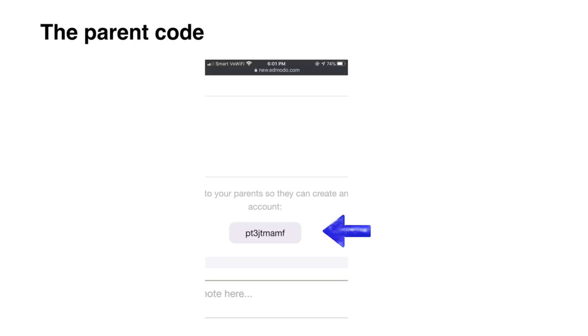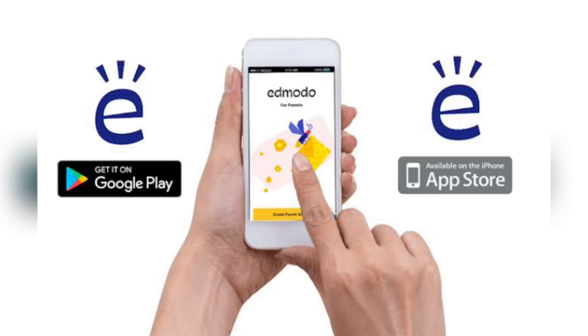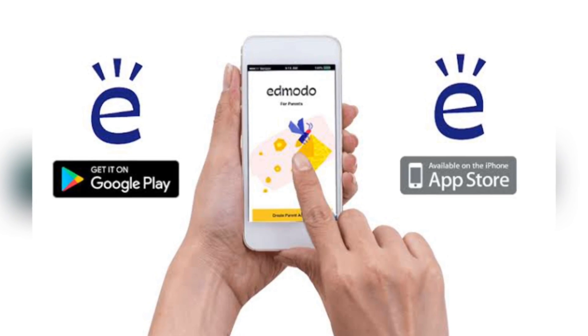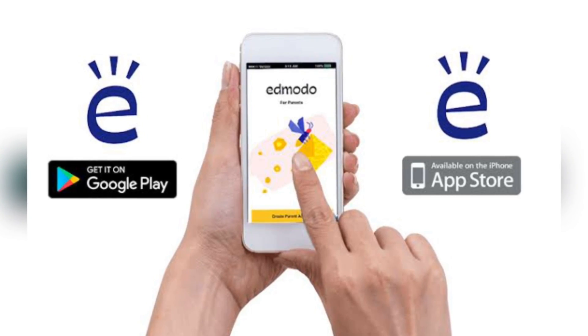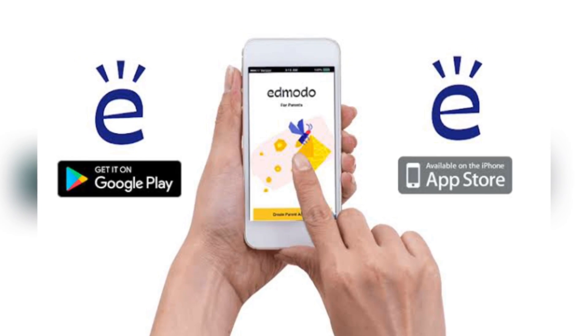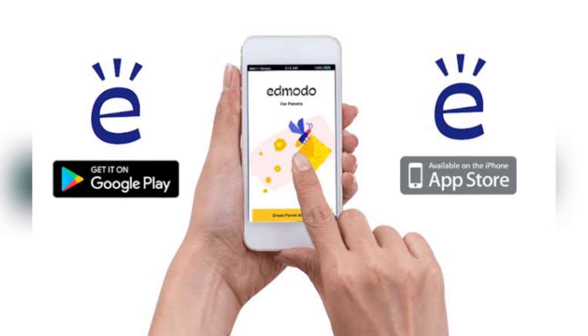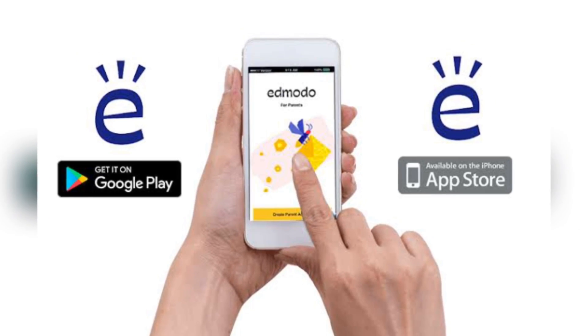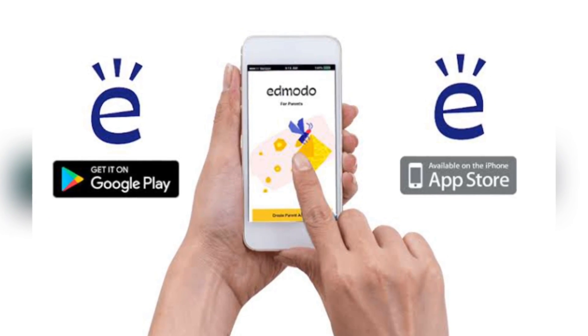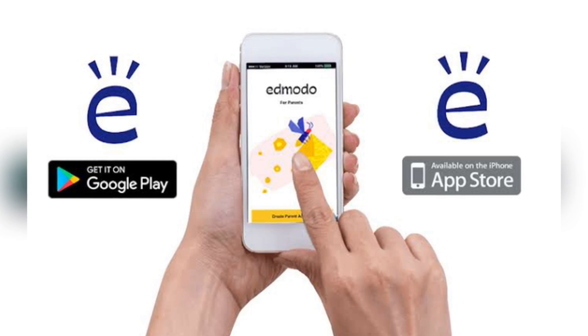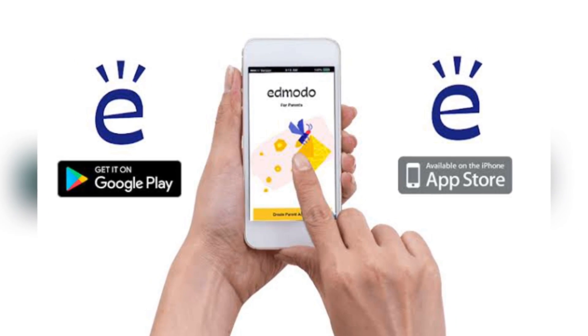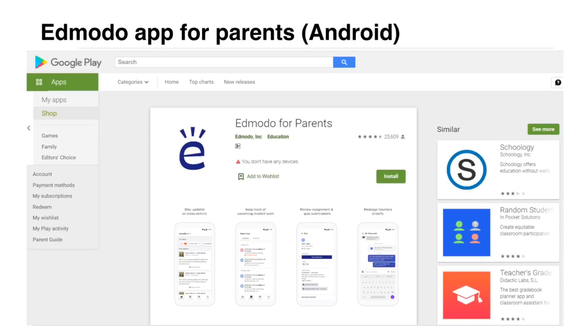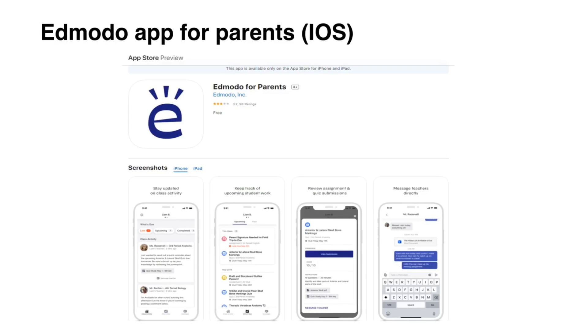Here is an example of a parent code generated after a student sign up for an account. There is an exclusive Edmodo app for parents. This app is designated for easy browsing and access of information about their child in the Edmodo class. The app can be downloaded in Google Play for Android devices and Apple App Store for iOS devices.